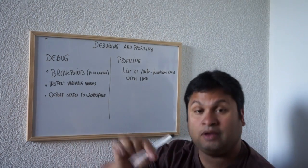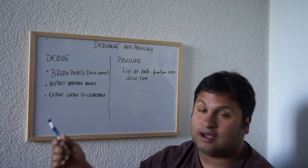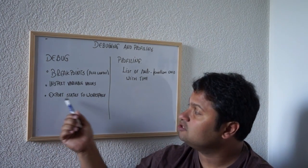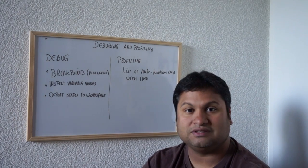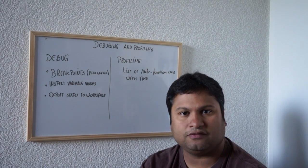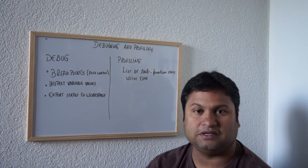When you are in debug mode you can inspect variable values and you can export those values, the state of this function, inside the workspace.